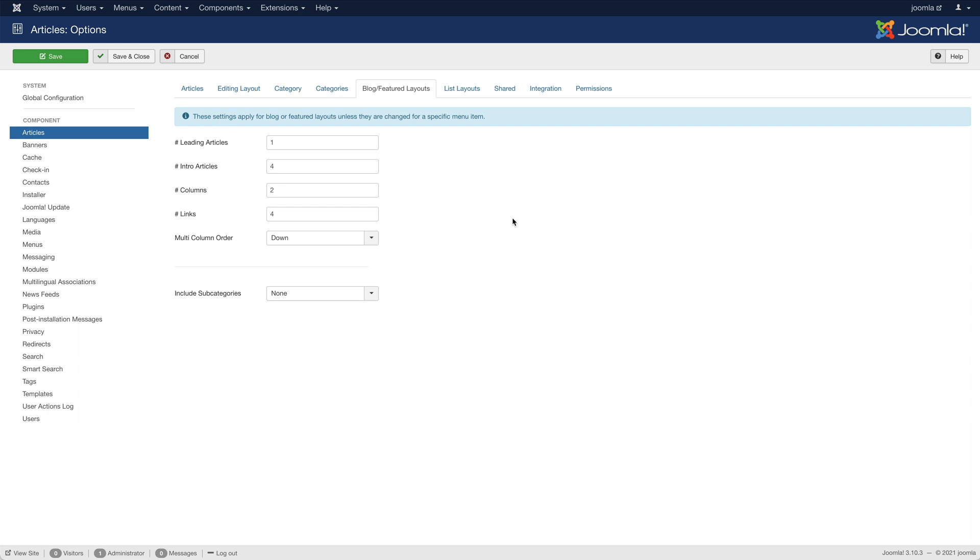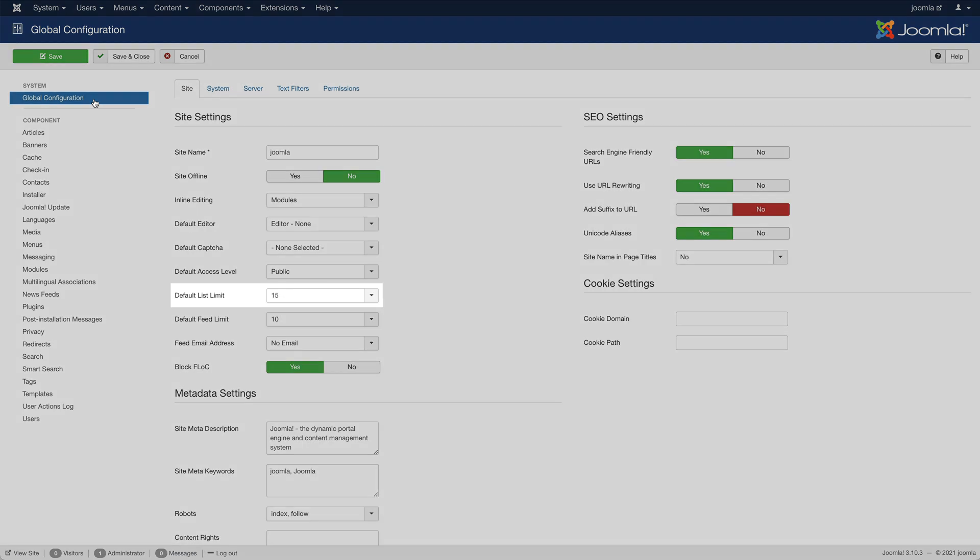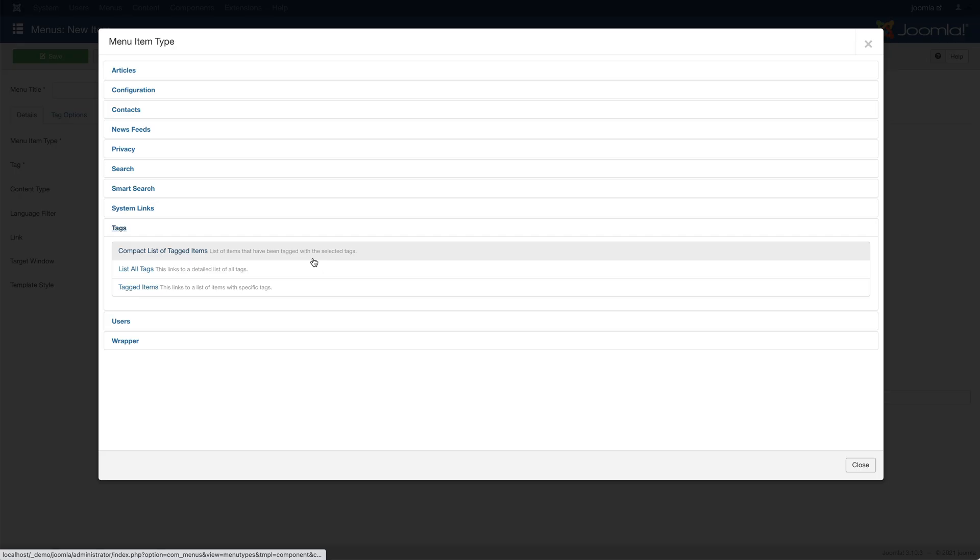For the tagged items page, the number of items displayed is defined by the default list limit option. If you would like to set a different number of items per page, use the compact list of tagged items page instead.